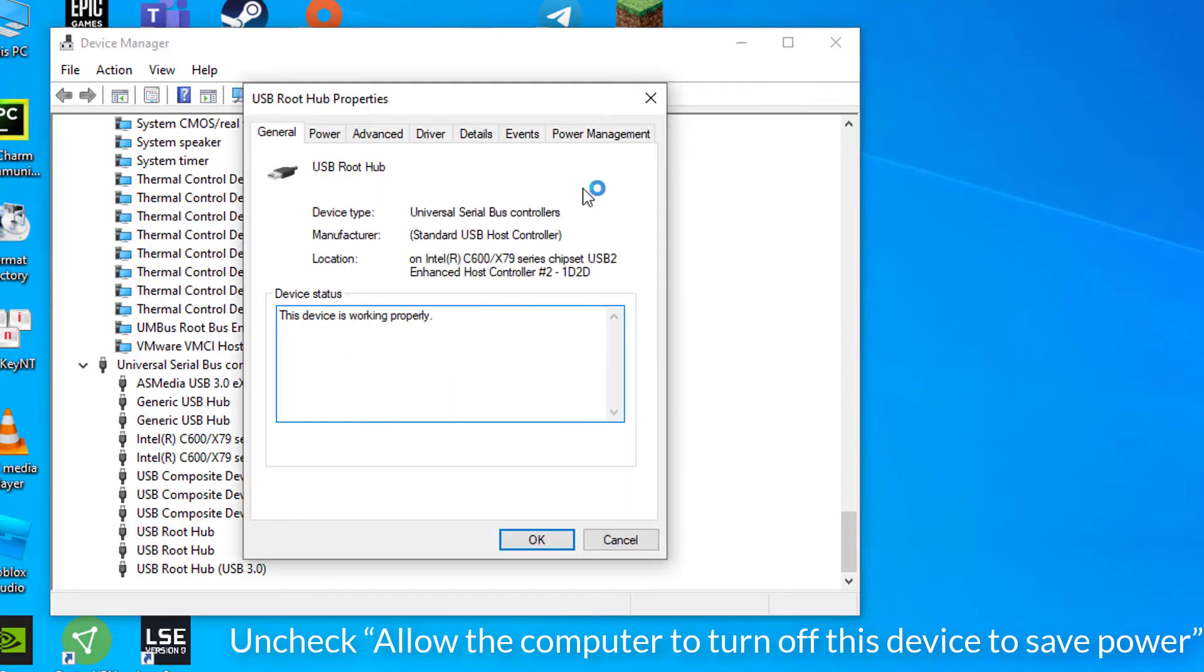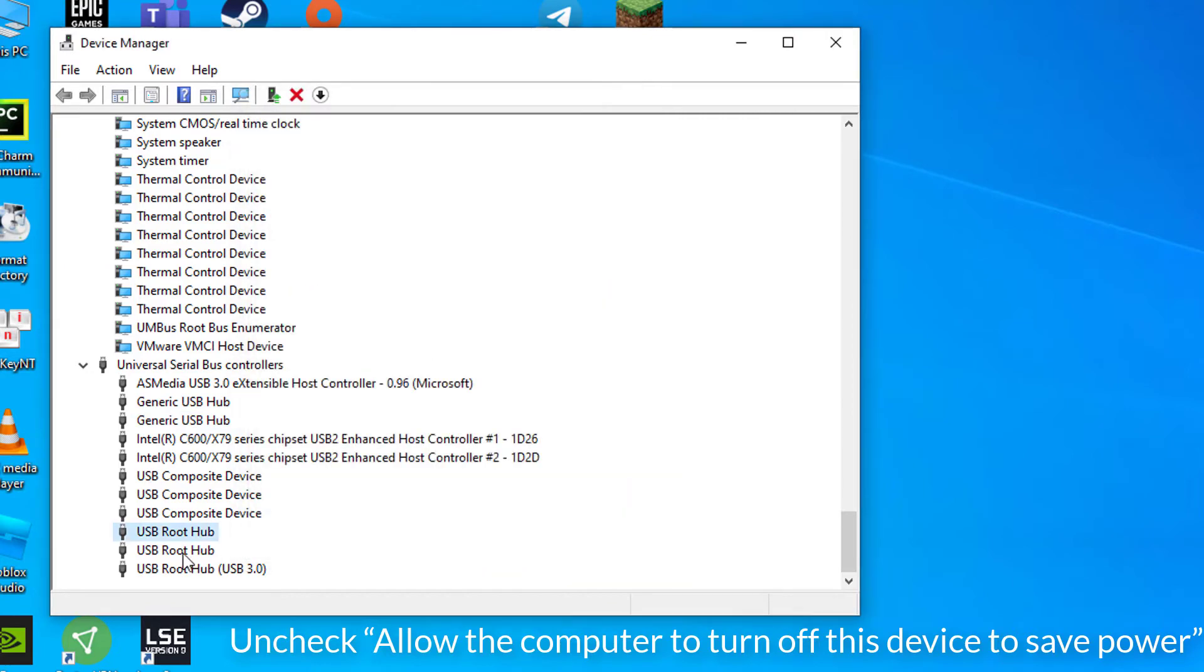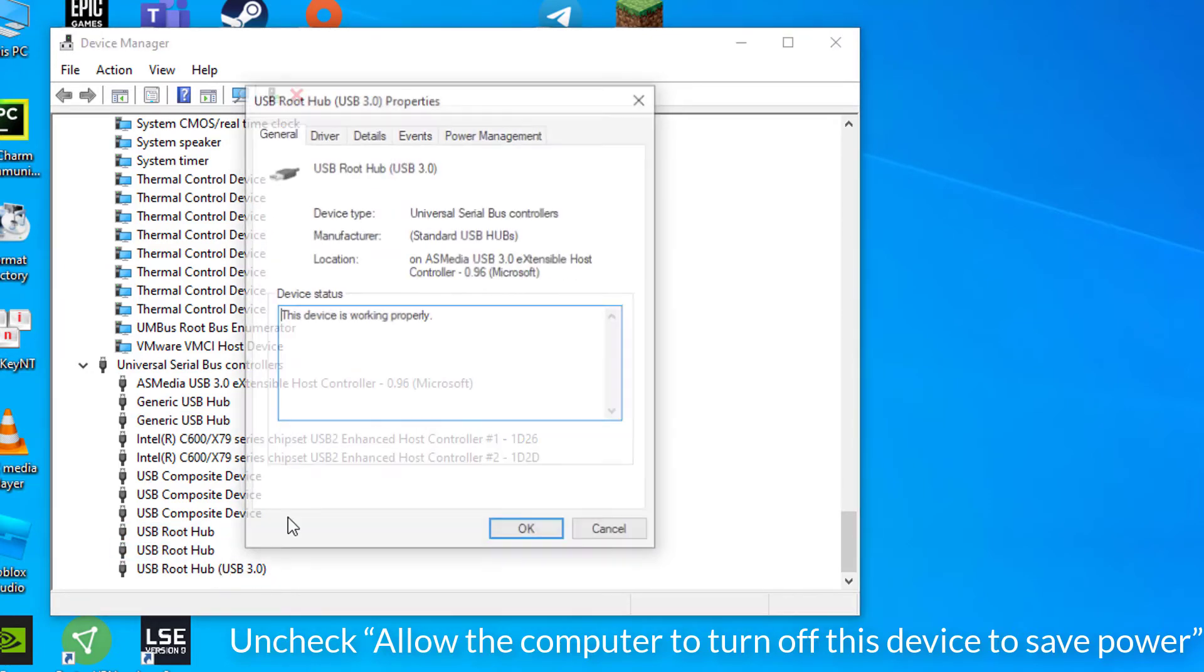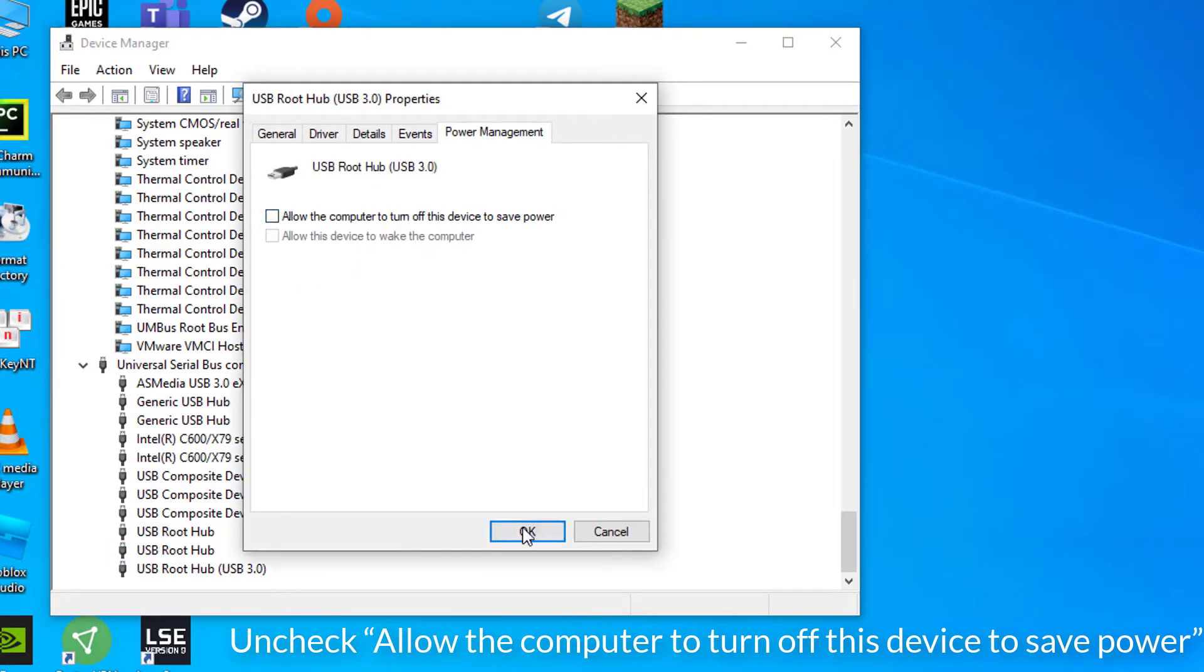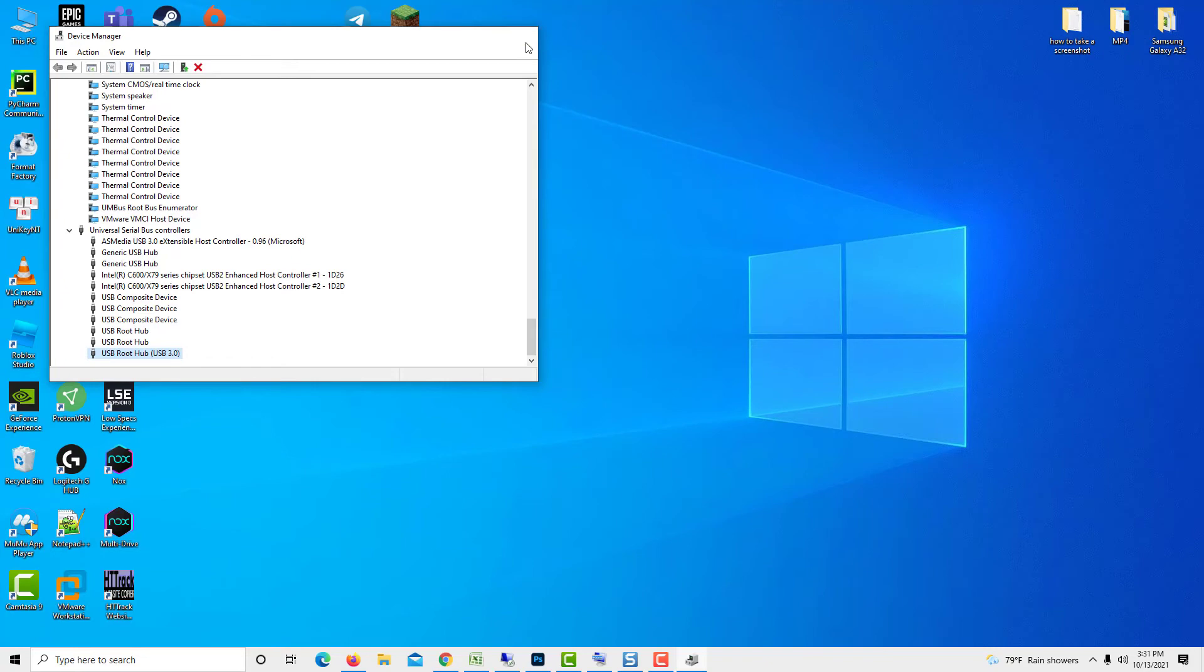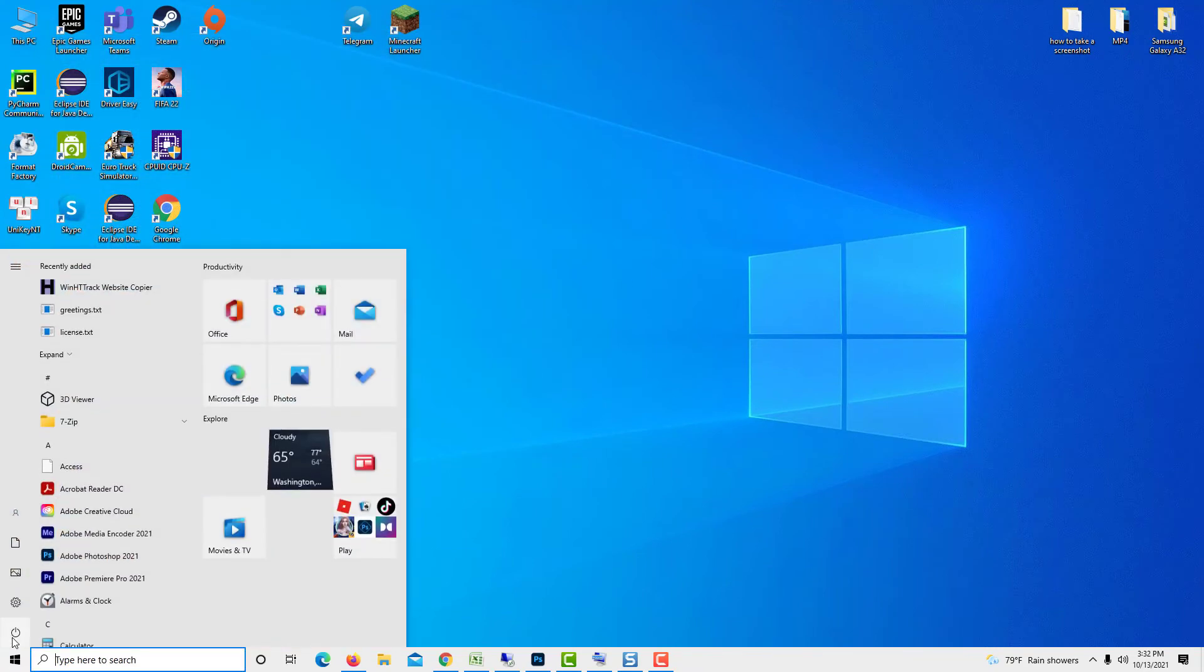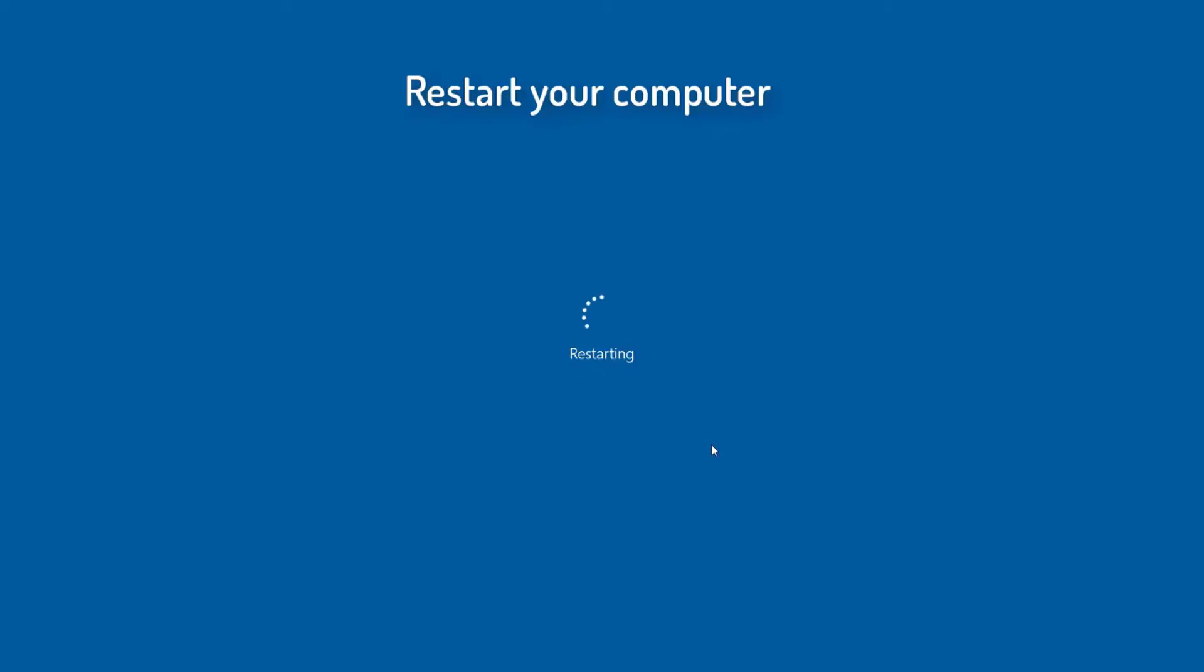Uncheck the box next to Allow the computer to turn off this device to save power, then click OK. Restart your device and see if you still experience the same issues with the keyboard.